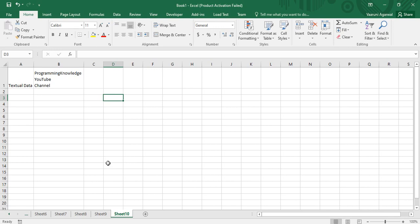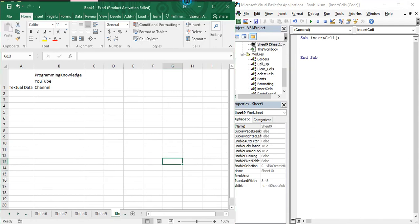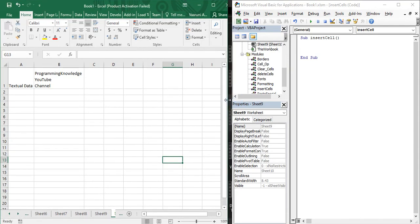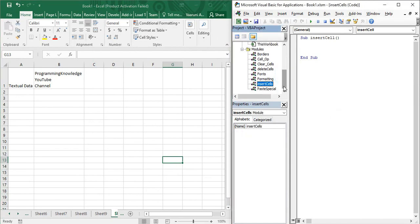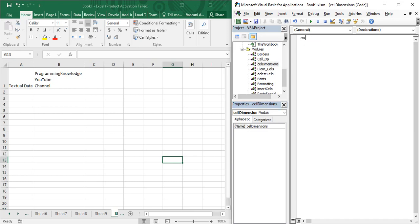First, go to the VBA editor using the shortcut Alt+F11. Let's adjust the screens so both are visible. Go to the Insert tab and insert a new module. Let's rename it to 'cell dimensions' and create a sub procedure. Give it a name like 'cell_dimensions', open and close parentheses, and press Enter so VBA recognizes it as a sub procedure.